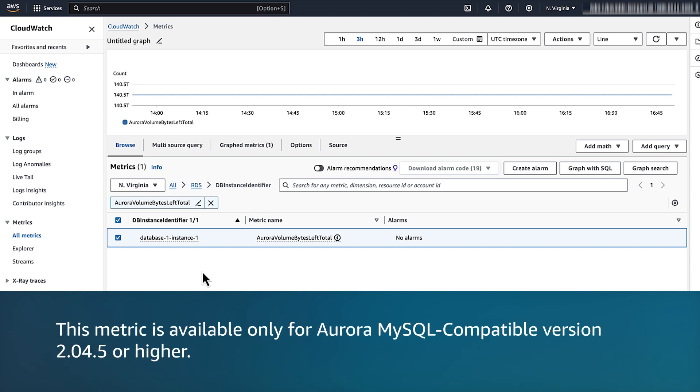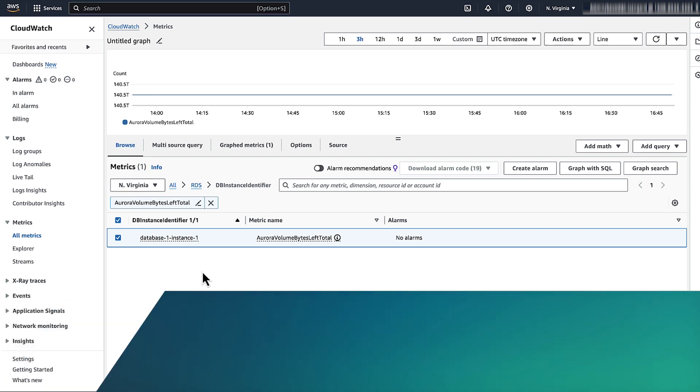Note that the metric is available only for Aurora MySQL compatible version 2.04.5 or higher.